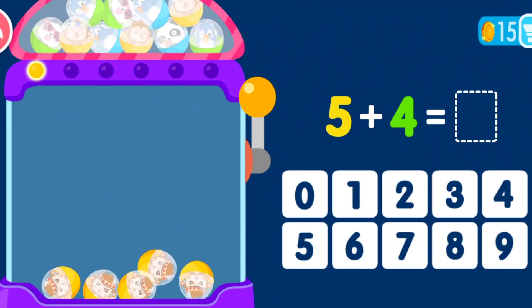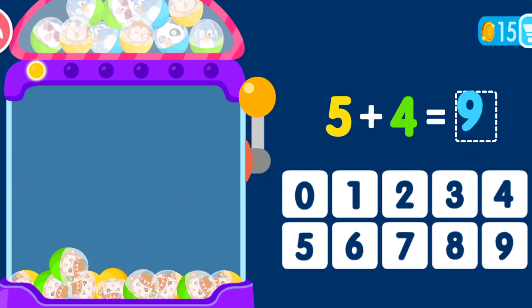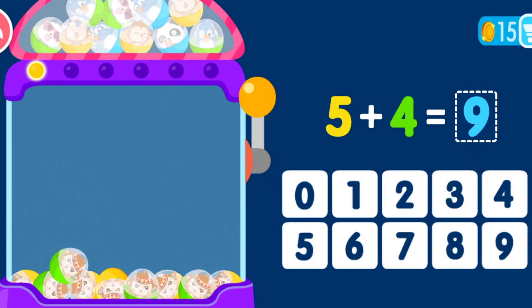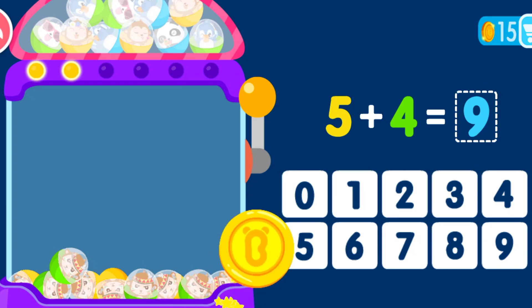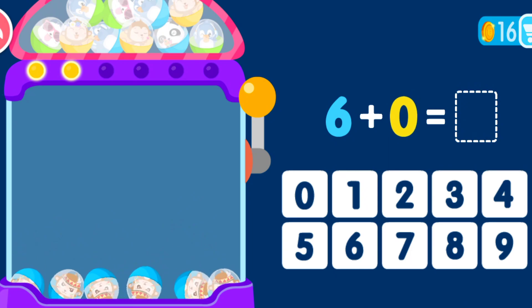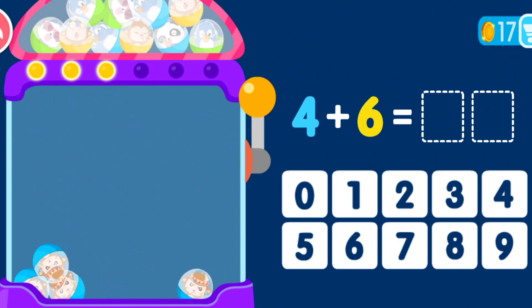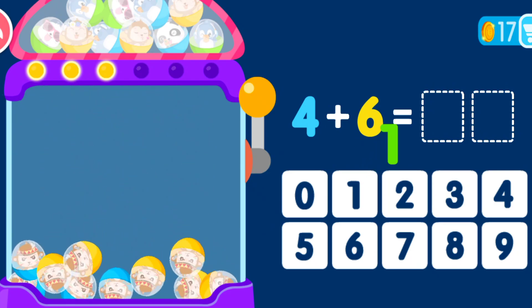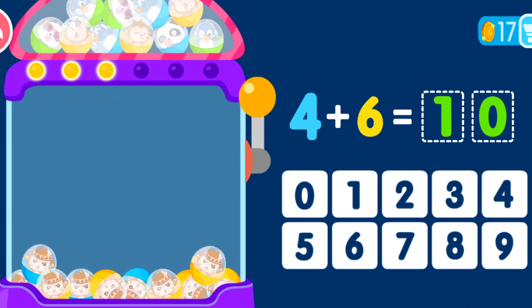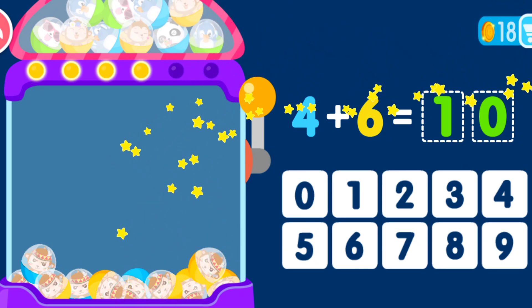5 plus 4 equals 9. You are the best! 6 plus 0 equals 6. That was awesome! 4 plus 1 equals 4 plus 6 equals 10. You are the best!